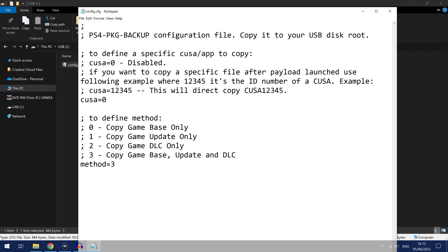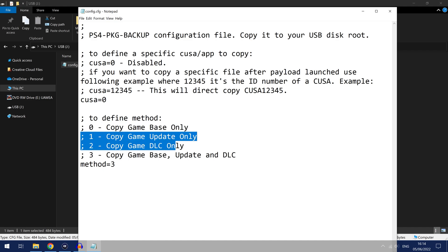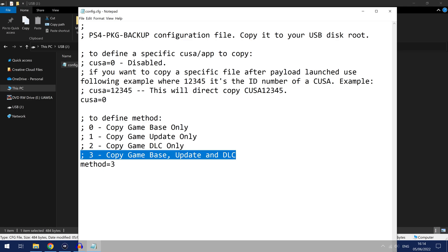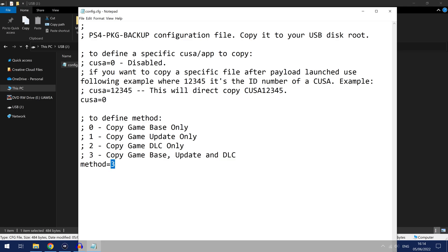So we can use option 0 to copy just the game or option 1 if we want to copy just the update, option 2 is copying only the DLC and option 3 copies all three of them, the game, the update and the DLC. That's the default option so I'm going to leave it on option 3.